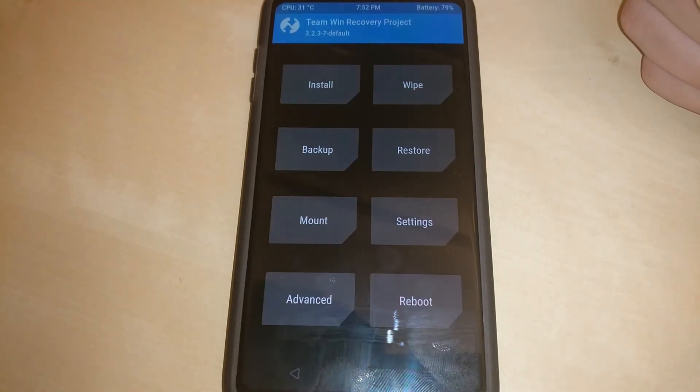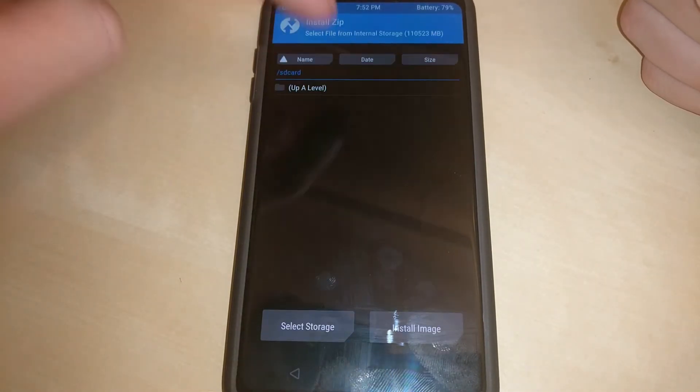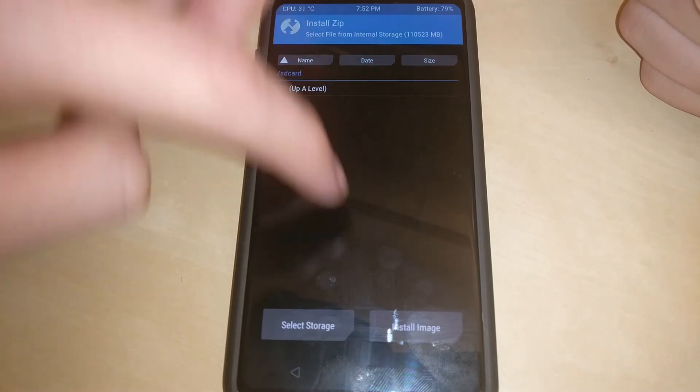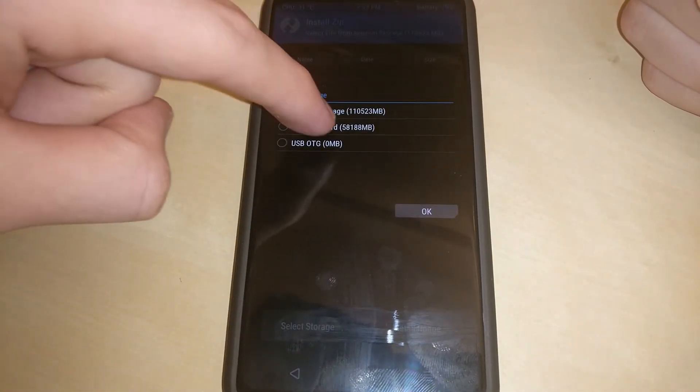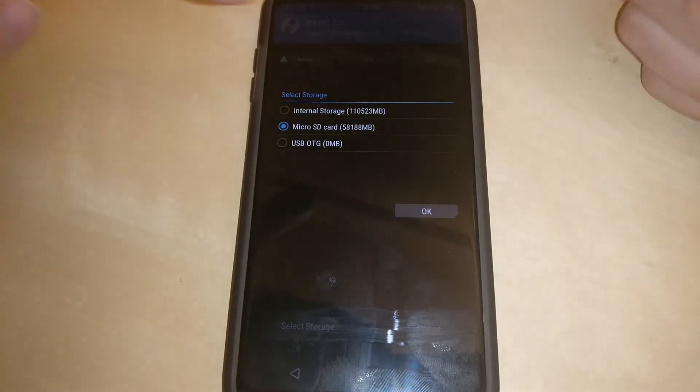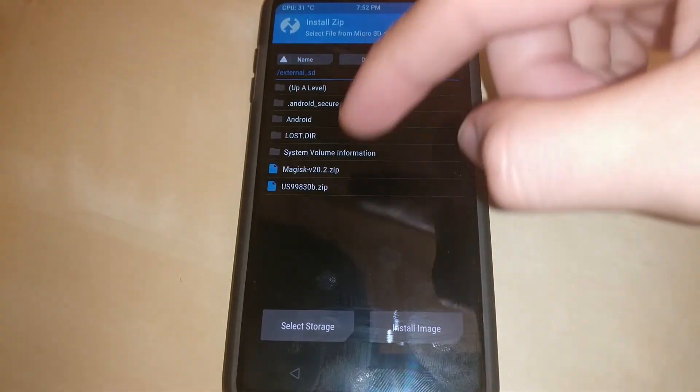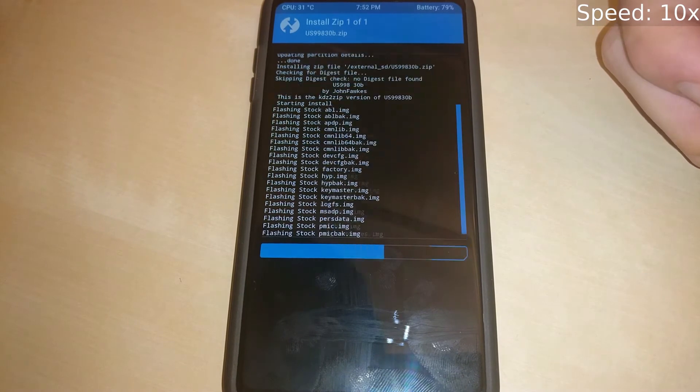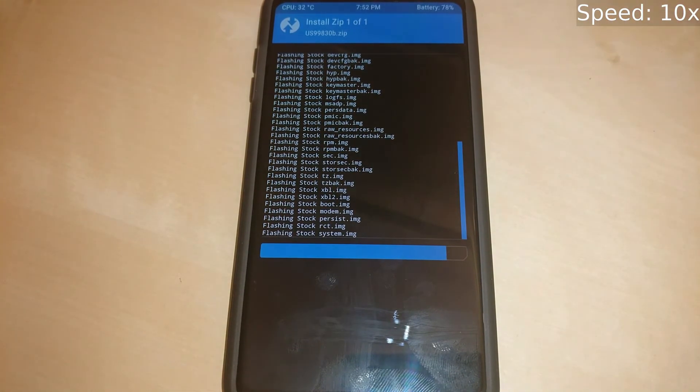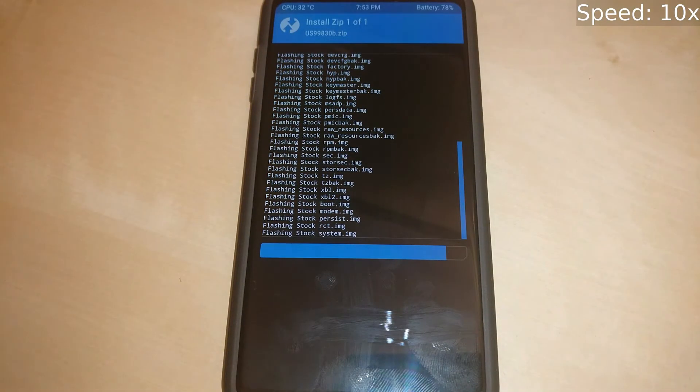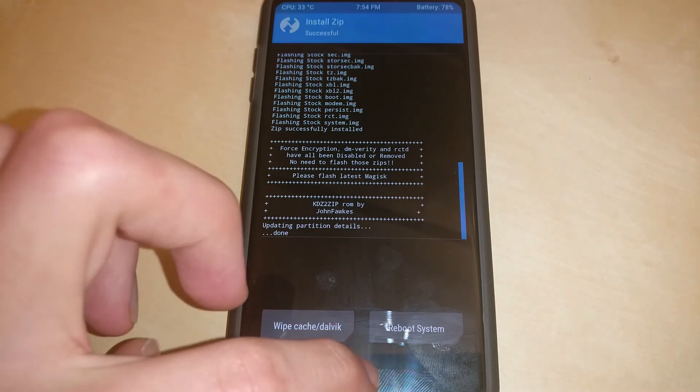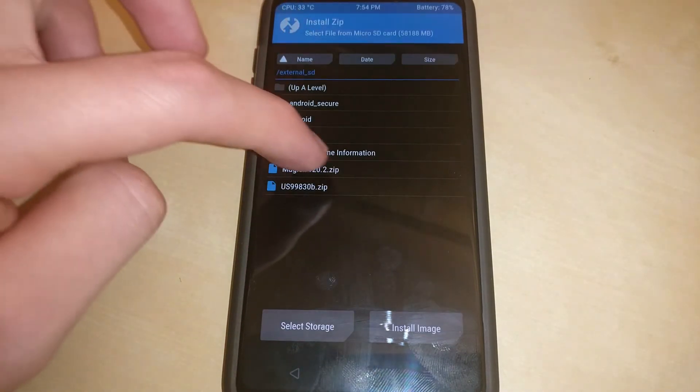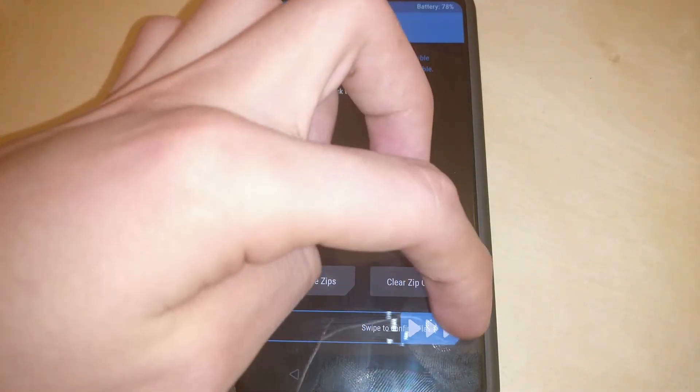So now we can install. Go to the SD card first of all. Select storage micro SD card. We're going to want to choose the US 998 zip and this will install the actual stock LG ROM. This will be the latest Pie. Now when that's done we can finally install Magisk. Swipe to install.